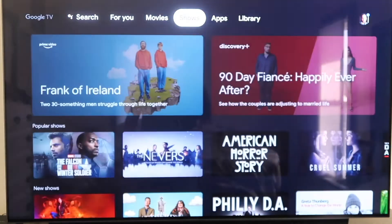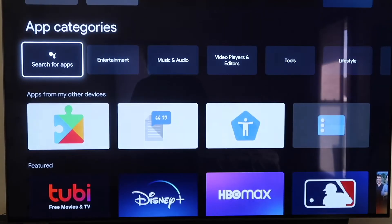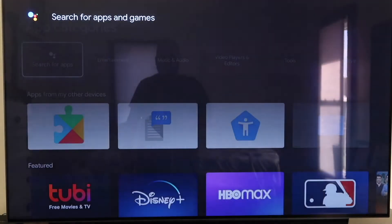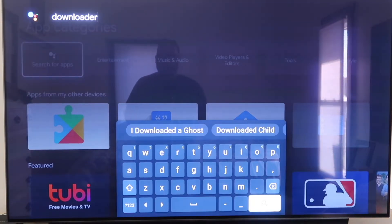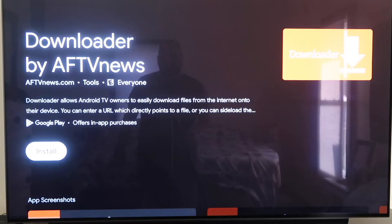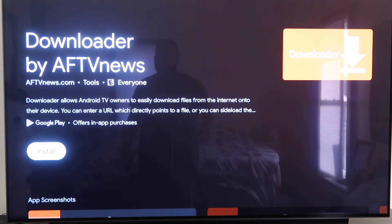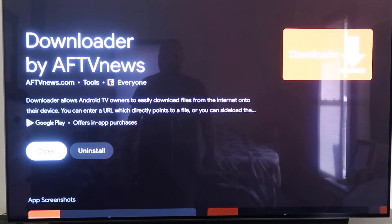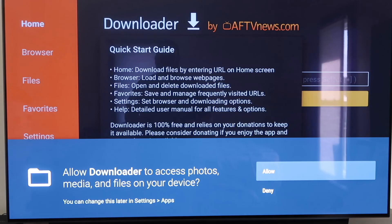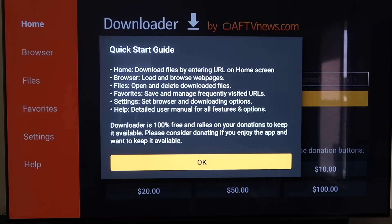From here on the top bar, click over to where it says Apps, then go to where it says Search for Apps. Type in 'downloader' — D-O-W-N-L-O-A-D-E-R. It'll come up to the screen showing the Downloader app that we want to install. Click on Install. Depending on how fast your Wi-Fi is, it'll begin to install. Mine downloaded pretty quickly. Now you're going to want to go to Open. It'll prompt you to allow or deny access to photos and media files — go ahead and click Allow. Then it'll come to a screen with a quick start guide; click OK on that.